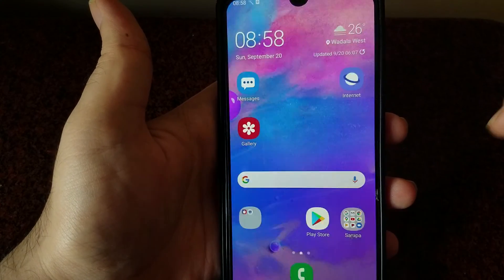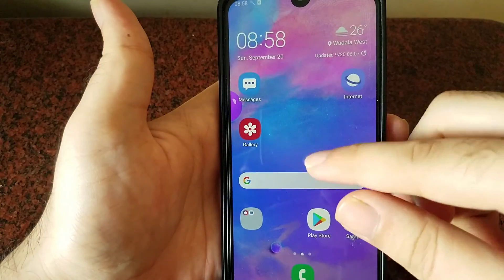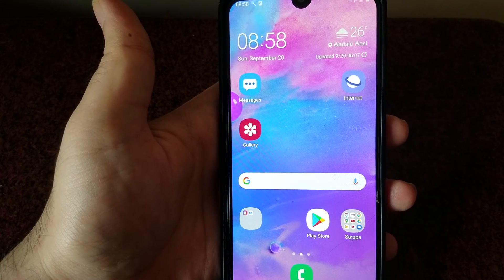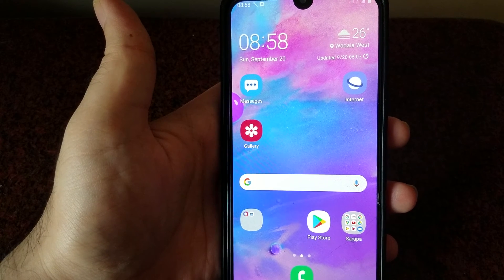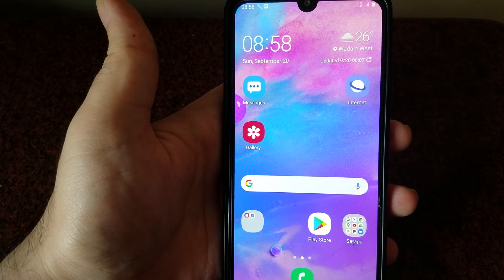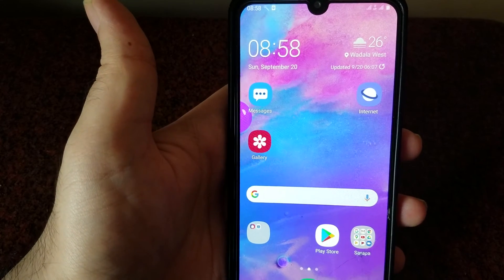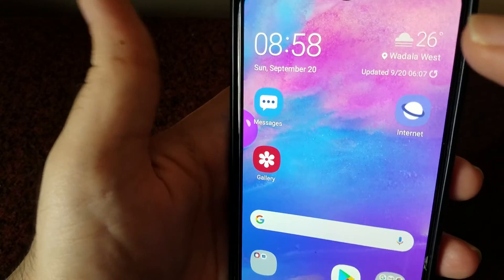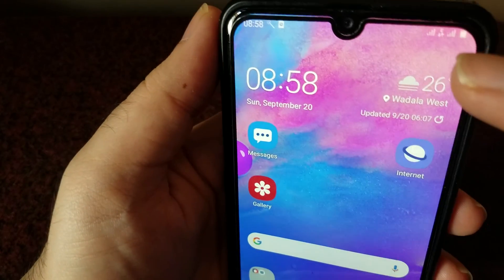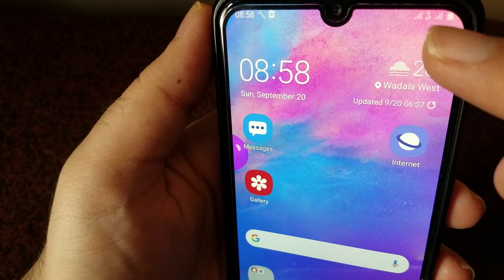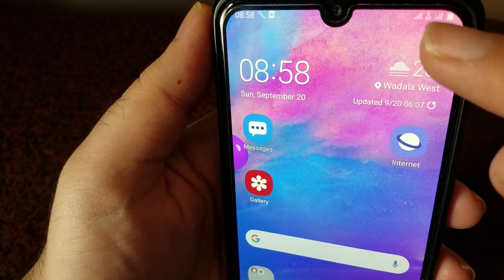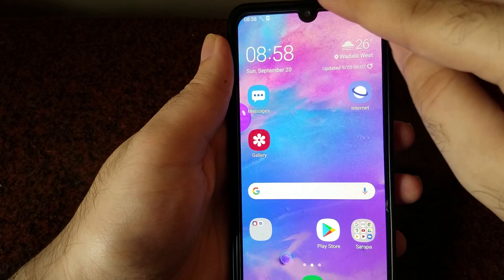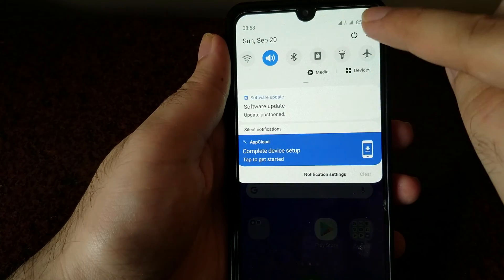Hey guys, this is GadgetGuru back with another video. In today's video I'm going to show you how to fix the no mobile data or no 4G data issue on your Samsung Galaxy device. As you can see in the notification bar at the top, there's no 4G connection available for my network, even though it's supported.